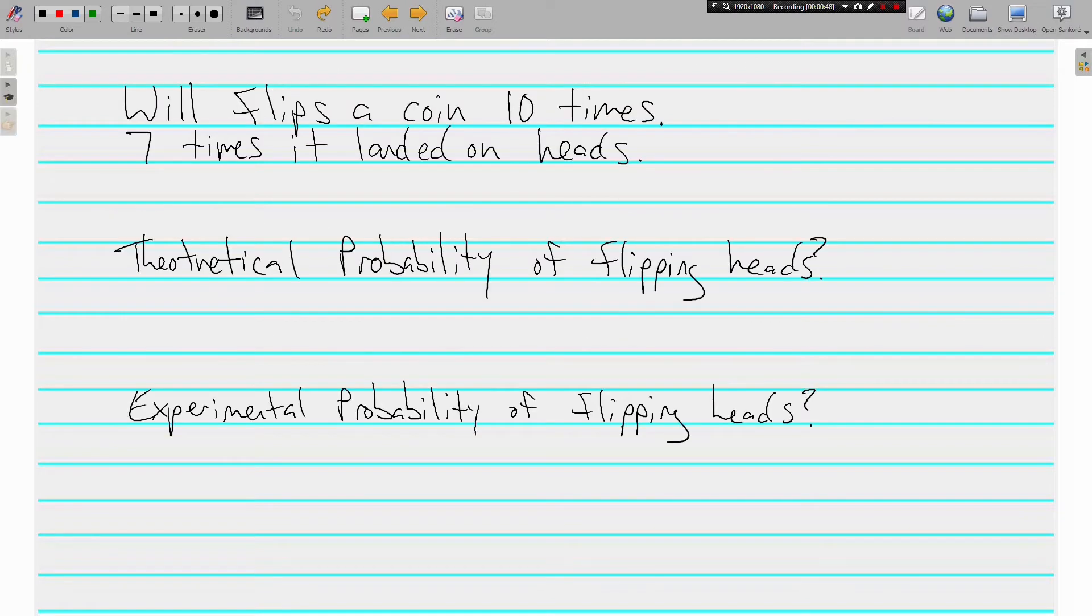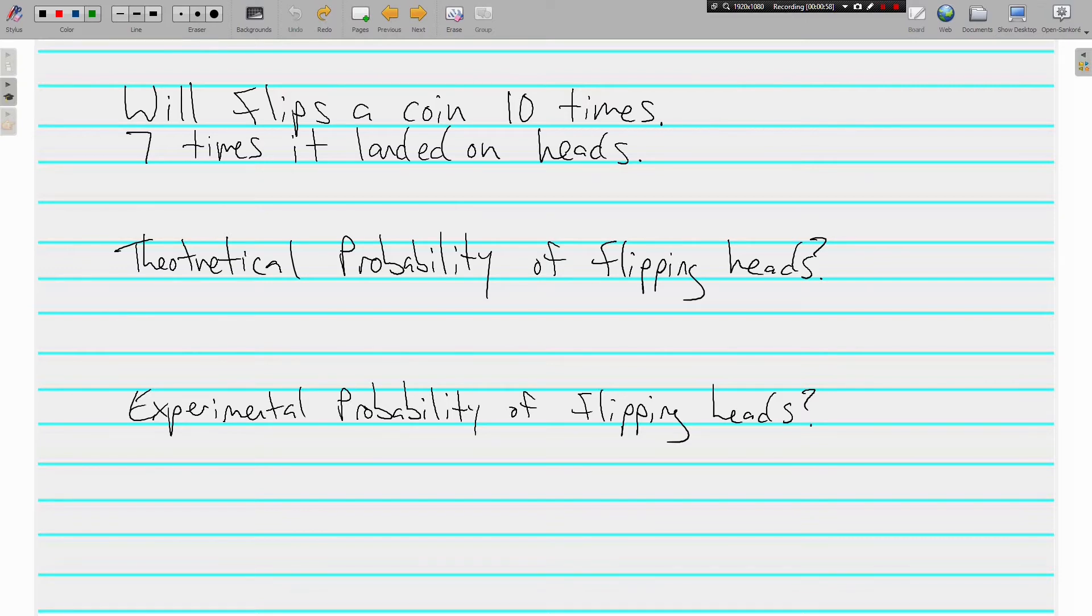This says, Will flips a coin ten times. Seven times it landed on heads. First, we need to figure out what is the theoretical probability of flipping heads. Remember, theoretical is what could happen.